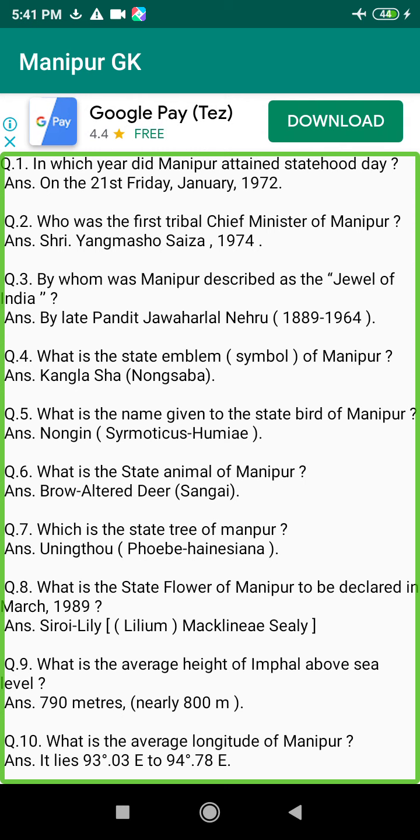Q49. Who was the last independent king of Manipur? Answer: Maharaj Bhad Chandra Singh.